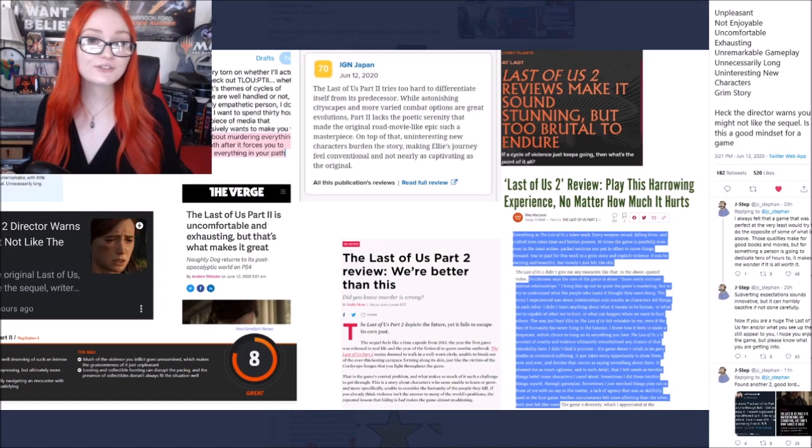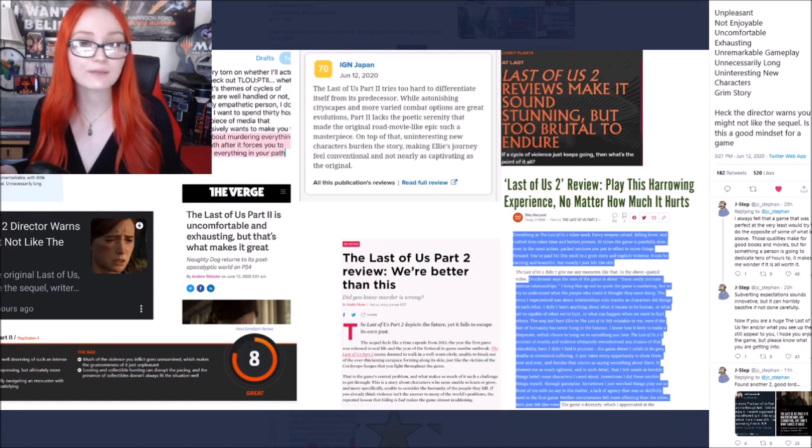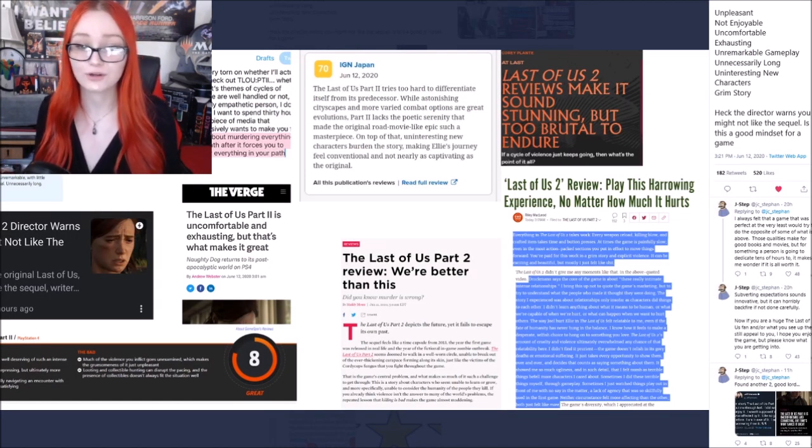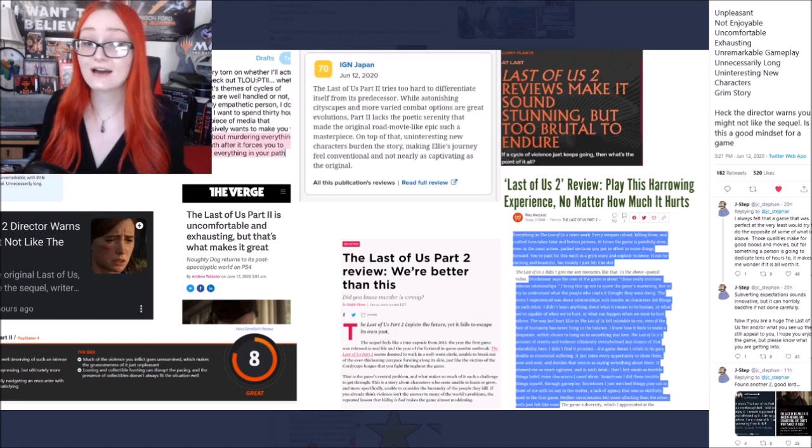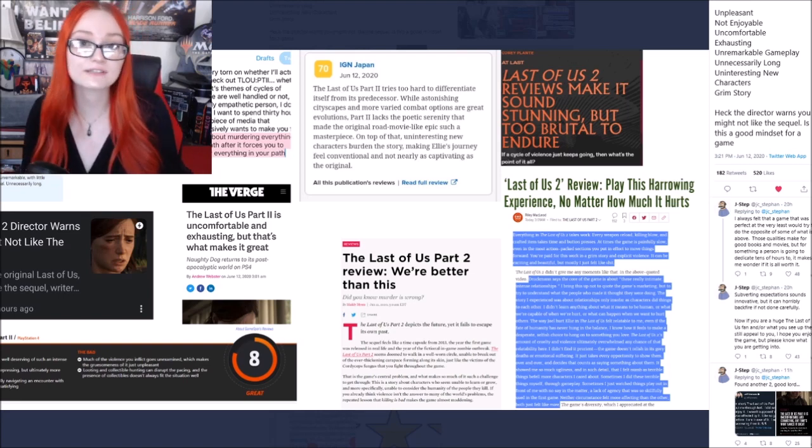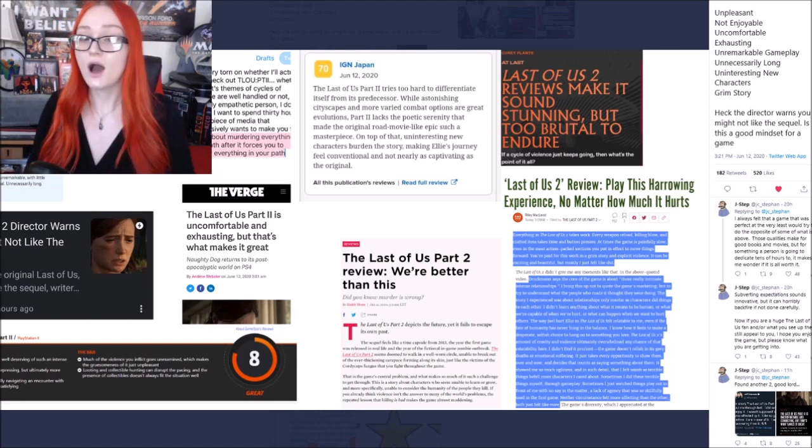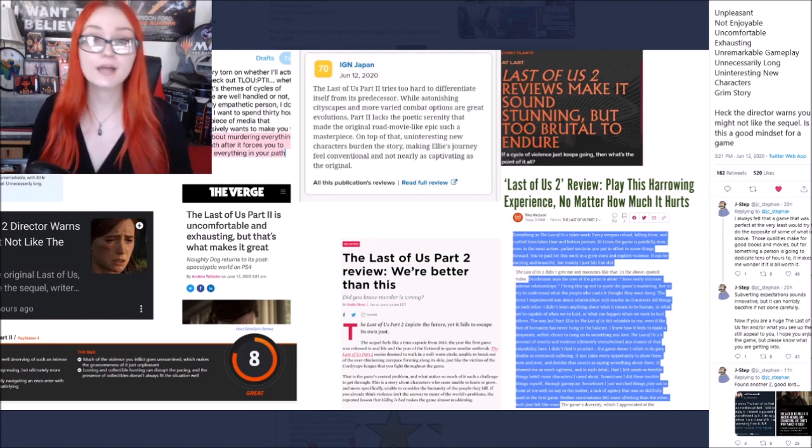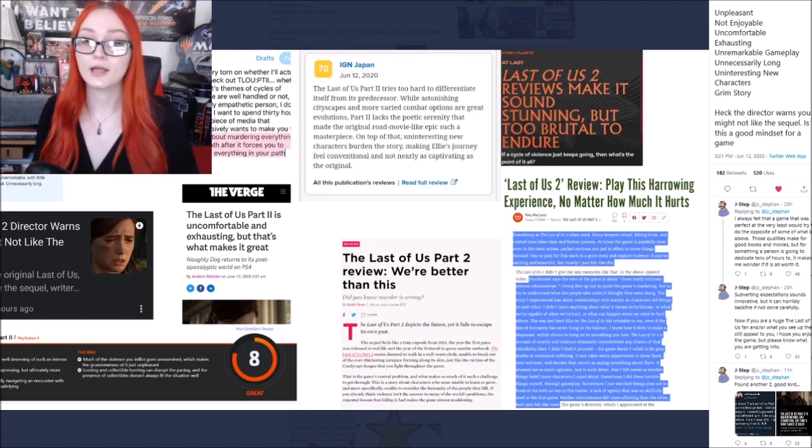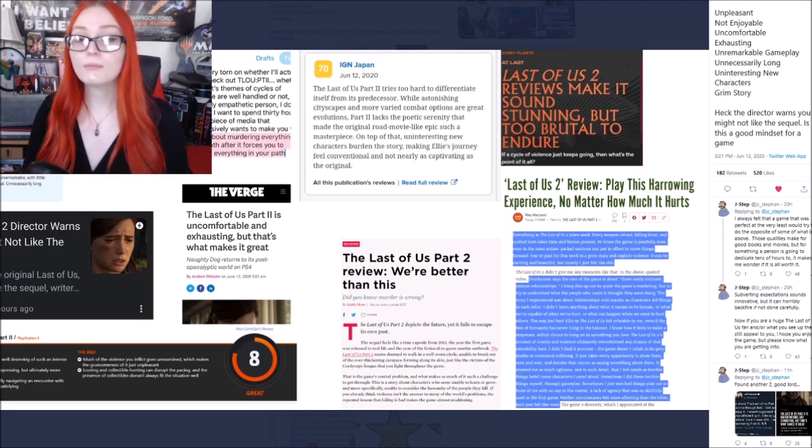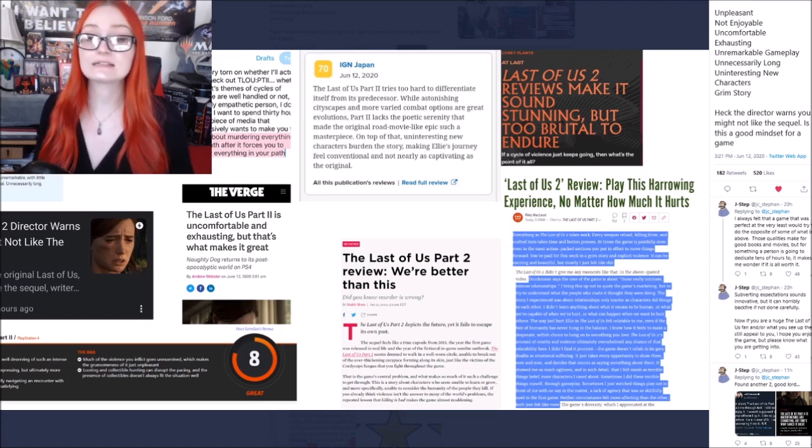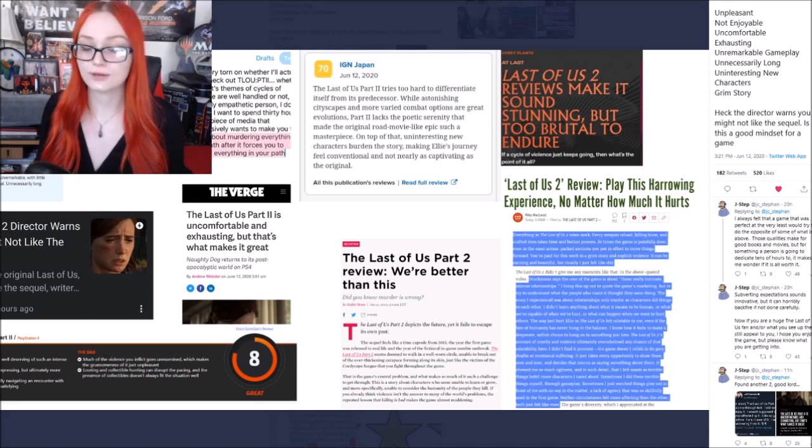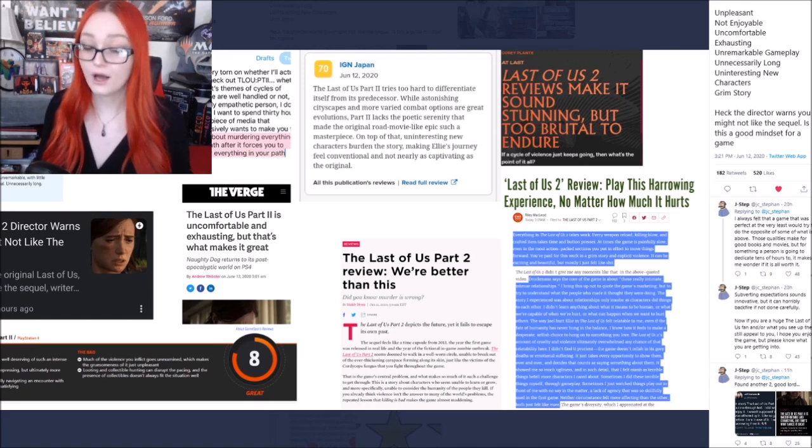I also thought that I would bring up this image that is circulating on Twitter that does have a lot of the keywords that reviewers are using. Unpleasant, not enjoyable, uncomfortable, exhausting, unremarkable gameplay, unnecessarily long, uninteresting new characters, and a grim story.